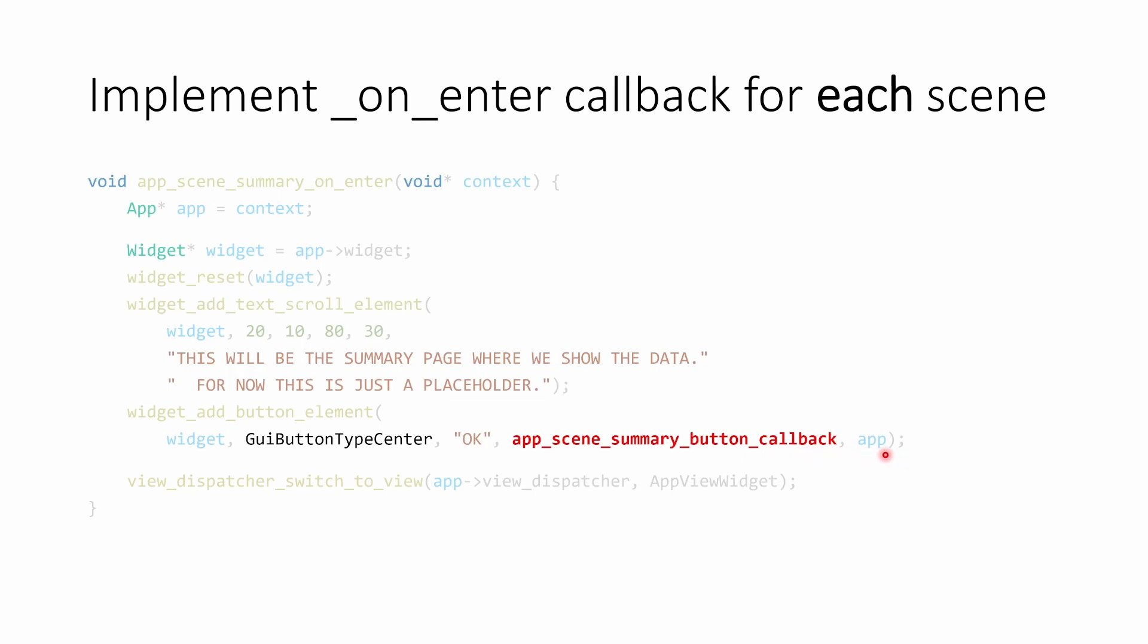Now that we've wired up our module in our scene, we're going to tell the view dispatcher to switch to the view. View dispatcher is our first parameter. And then the enum value that's associated with our module is the second parameter. At this point, the screen on the flipper will switch to show that module. So we would see the widget with this text scroll element and a button.